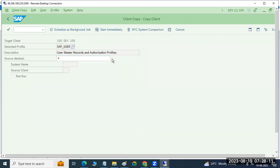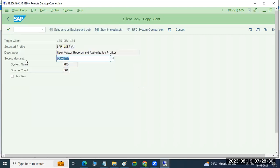In SCC9, select the profile — which data you want to transfer, suppose users. Then choose the destination. Here you created the destination — something like quality. Choose the destination, then you can pull the data. Source is PRD, 001 client data — you are getting it to the 105 target client.